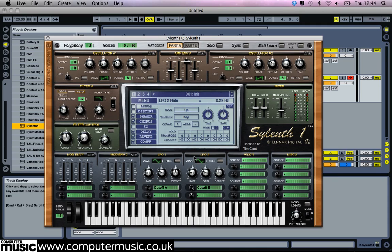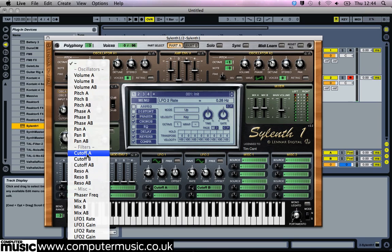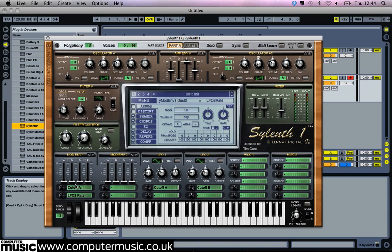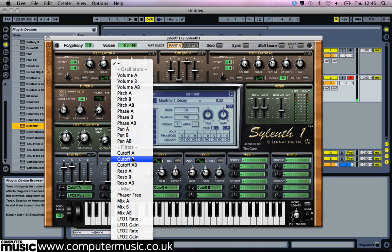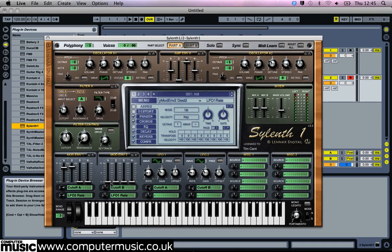These LFO rate values are pretty low because we're going to use the envelopes to modulate them. We're also going to use the envelopes to modulate the filter cutoffs. Set Mod Env 1's destination slots to cutoff A and LFO 2 rate with modulation levels of 5.5, and set the attack and delay to 7.64 and 8.22. Now set Mod Env 2 to modulate cutoff B and LFO 1 rate with levels of 3.6 and 5.8 respectively. Then in the filter control panel set the key track knob to 0.5 and activate the warm drive mode.